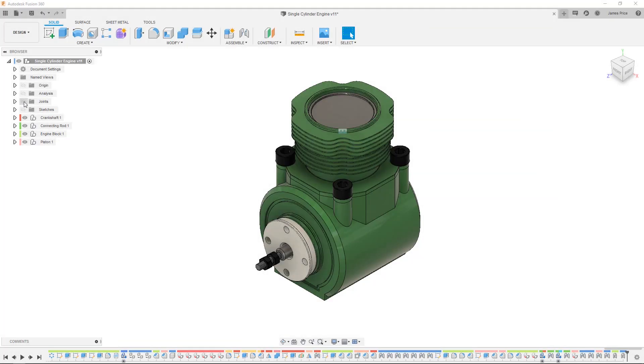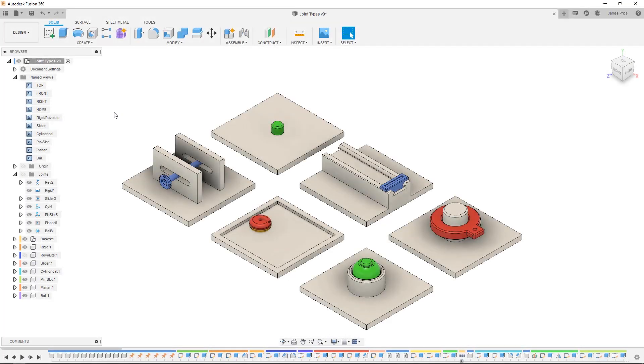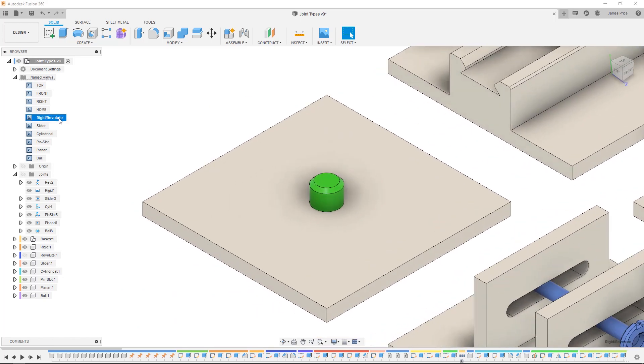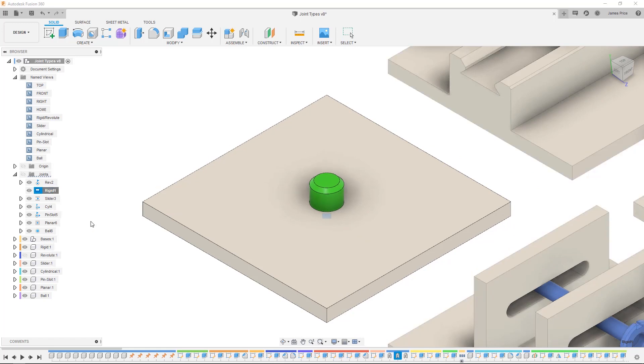Let's go through the seven types of joints available and I'll show you a few simple examples in use. First, the rigid joint locks two components together limiting all degrees of freedom, meaning no movement between either component.